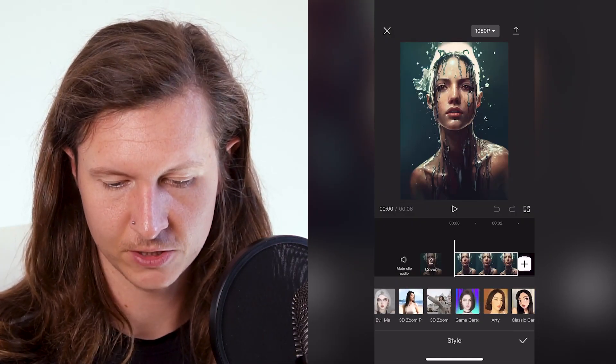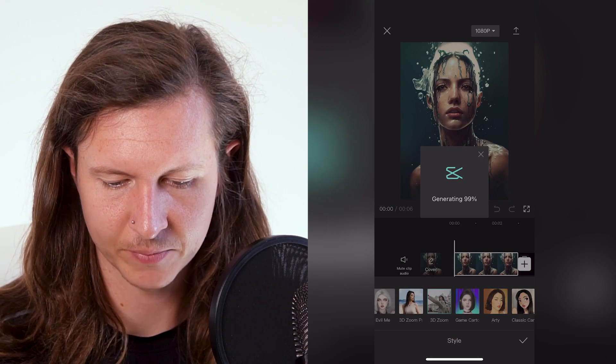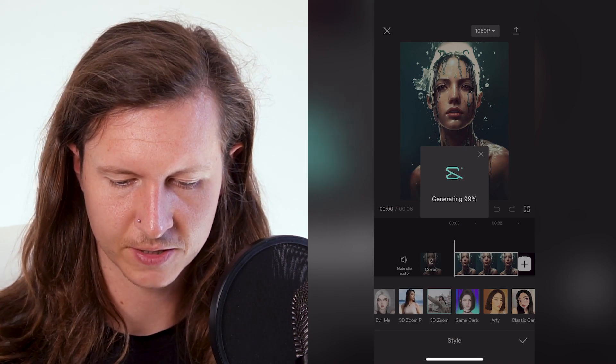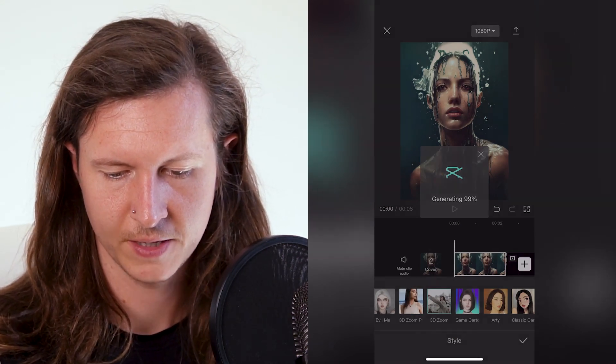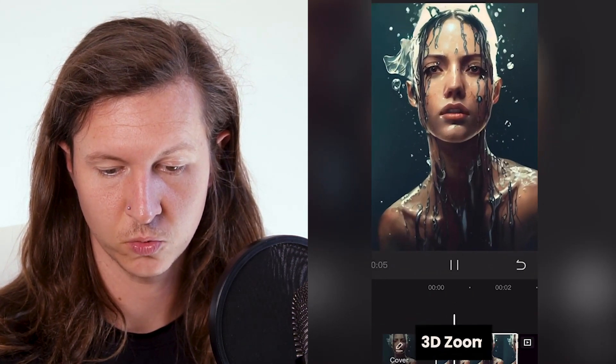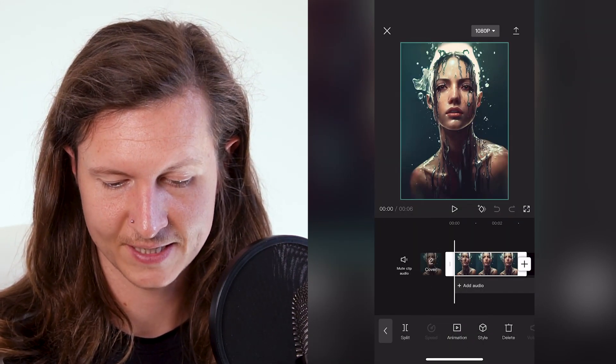The other one that I love is 3D Zoom. To do that, you do exactly the same process — tap on Style, scroll along until you find 3D Zoom. And then we get this cool zooming animation.